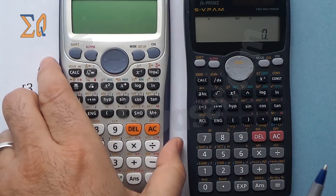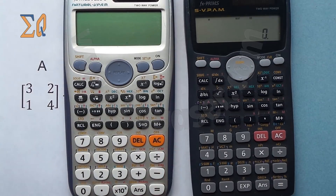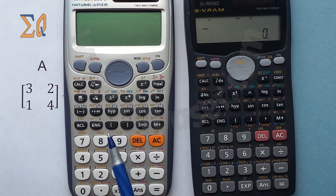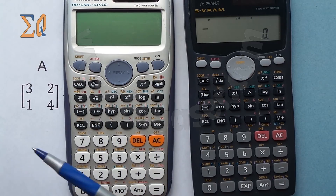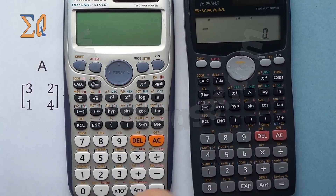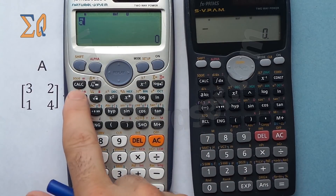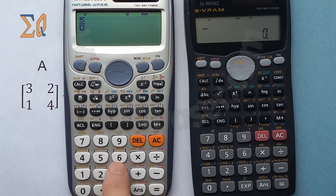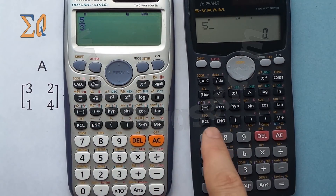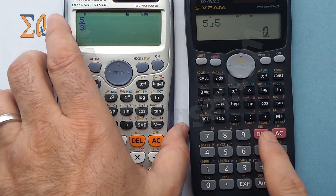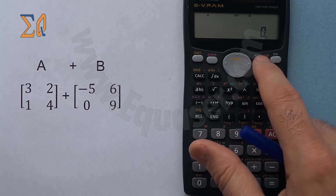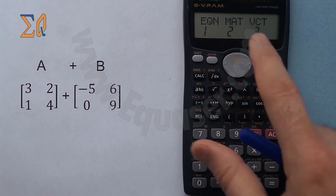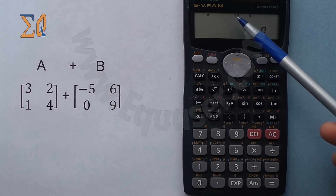Before Casio introduced the newer version, the only difference between these two calculators is that the newer one can display fractions in actual math type — something over something, like five over three. On the FX991MS you cannot do that. To enter matrix mode, press mode and then cycle through until you see MAT, which refers to matrix.